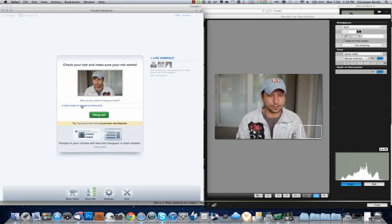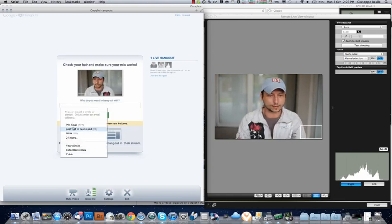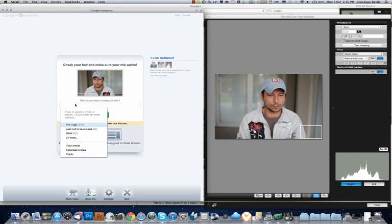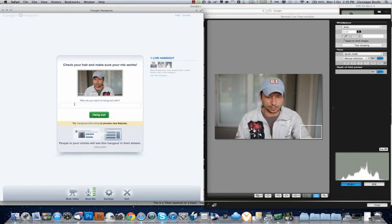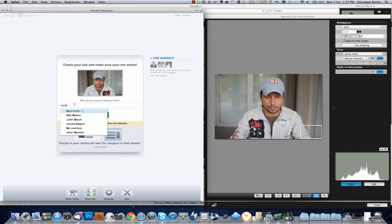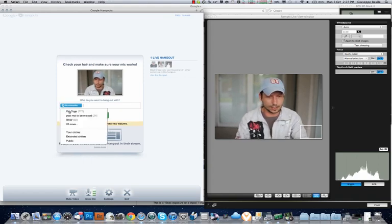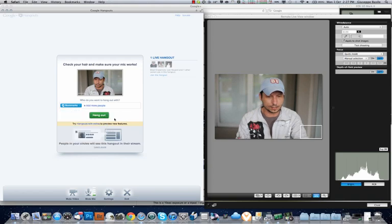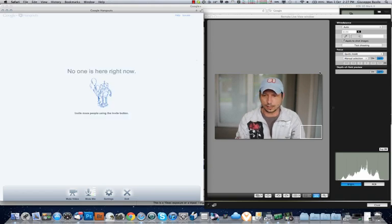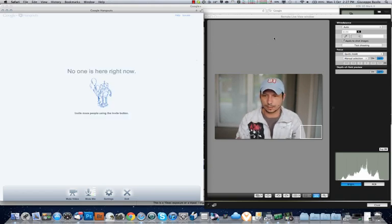So what I'll do, I'll just start a Hangout with myself, which isn't going to be too interesting. But just so we get the idea of what's going on here. Just so you can see how you can tweak a few settings.